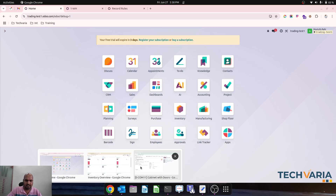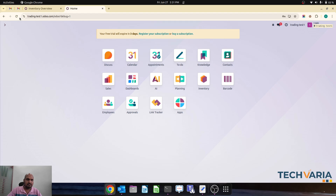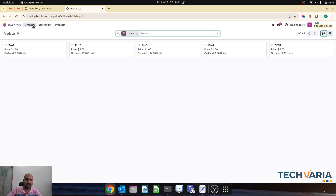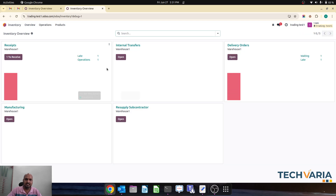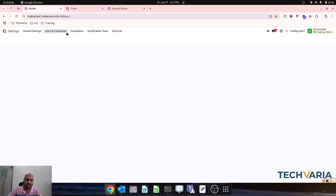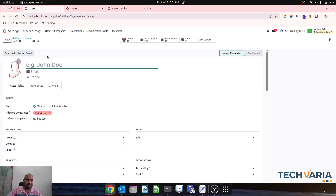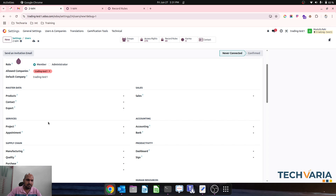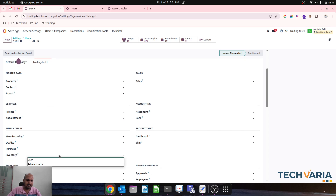Now if I go and check my user, he will be able to access only his warehouse and its operations. Now let's create a second user: 'Second Warehouse User' with email wh2@wh2.com. He will be an inventory user only.